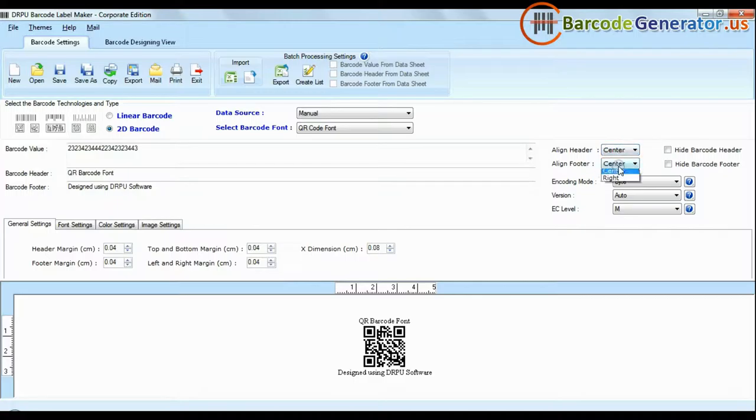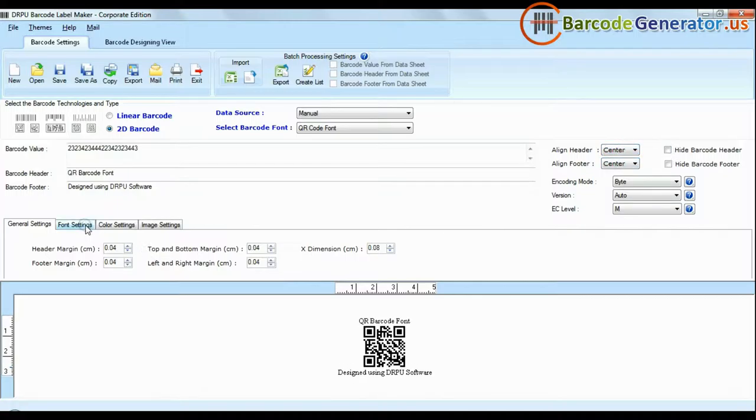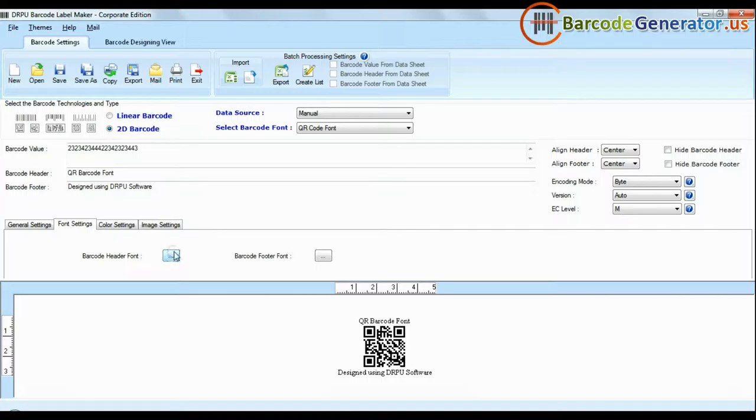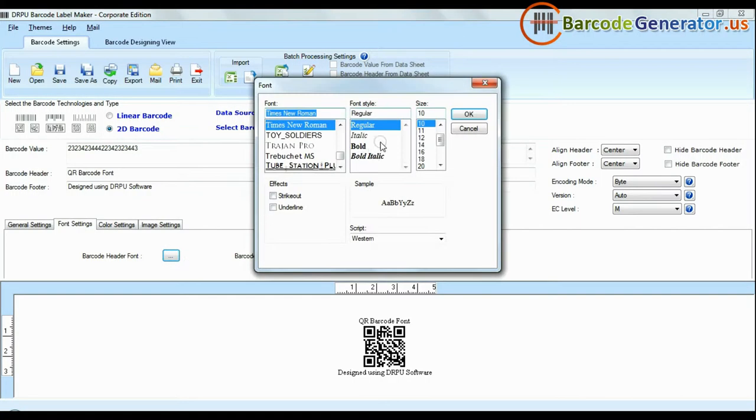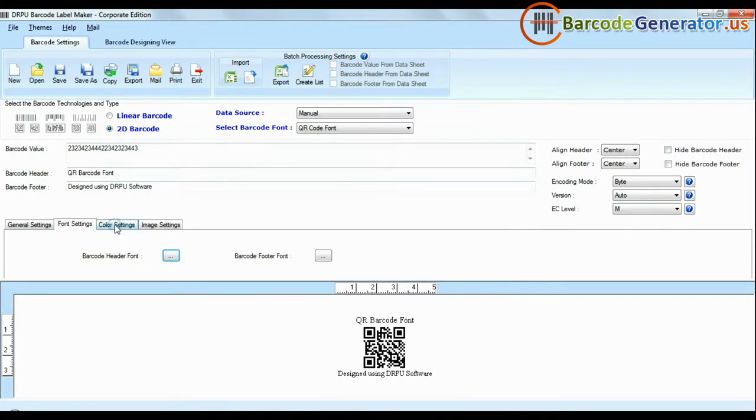Barcode software facilitates you to change font settings, color settings, and image settings of your labels, header, and footer.